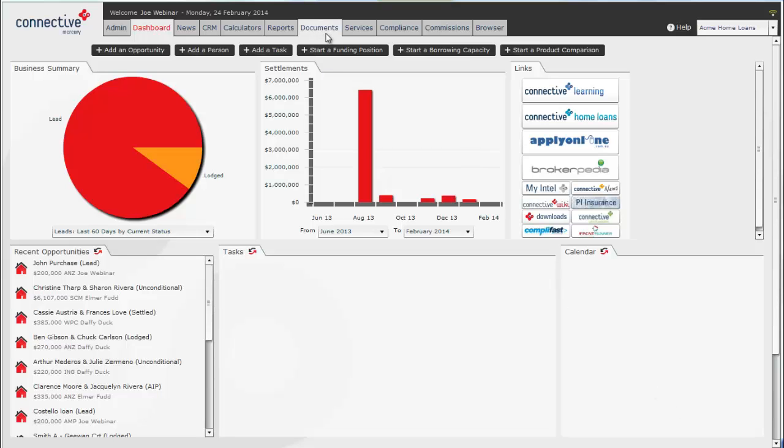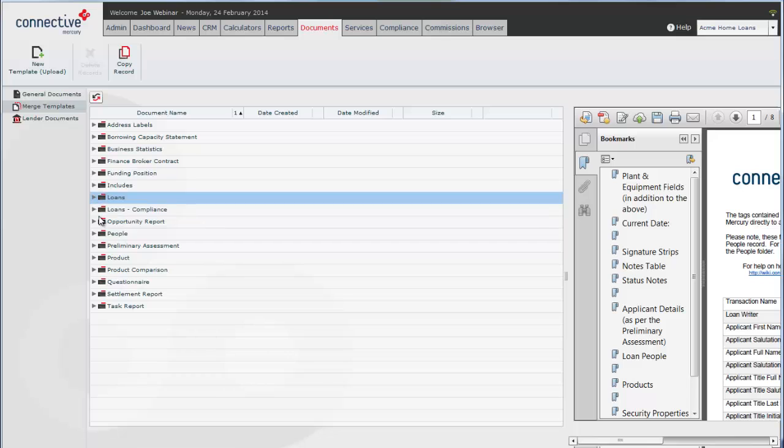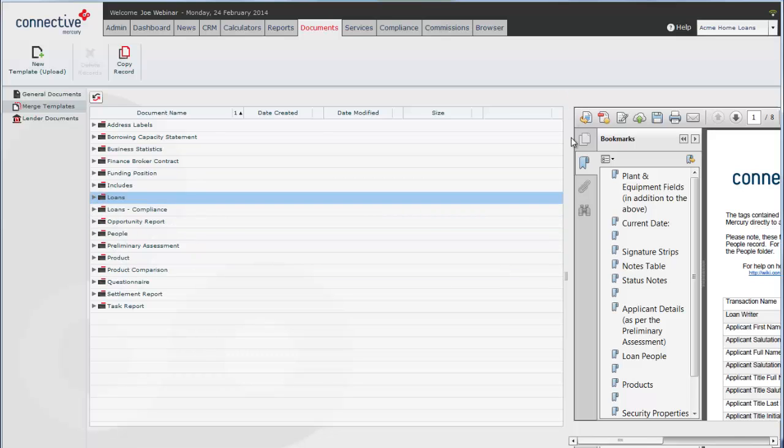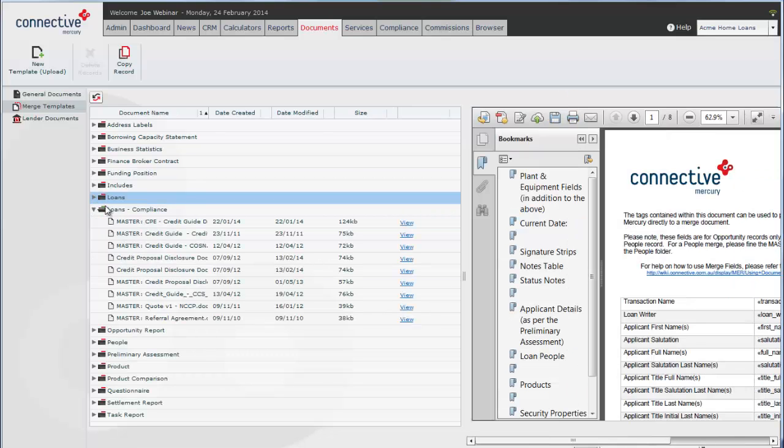Today we're looking into how to use document tags to bring data from the people records and opportunities into your document templates automatically.